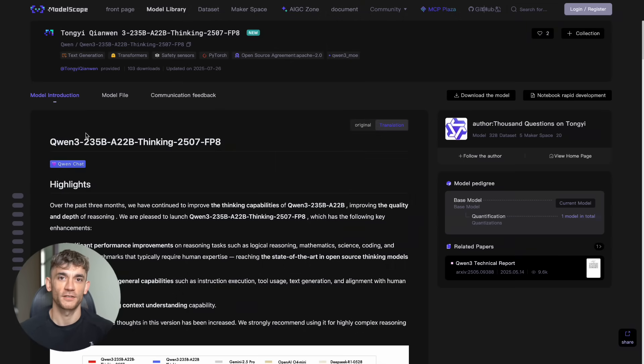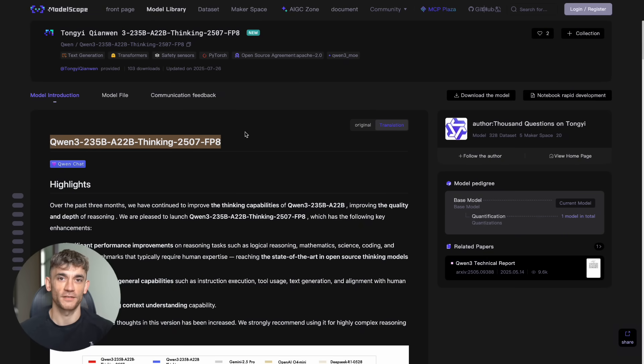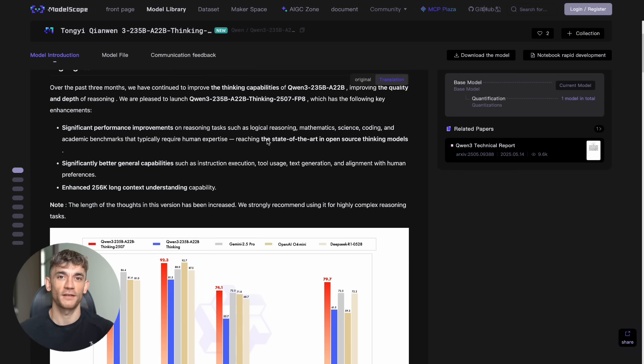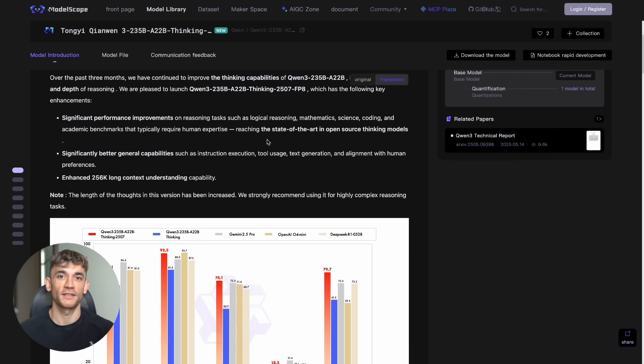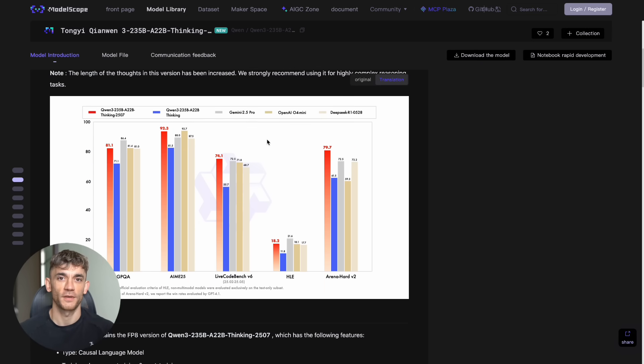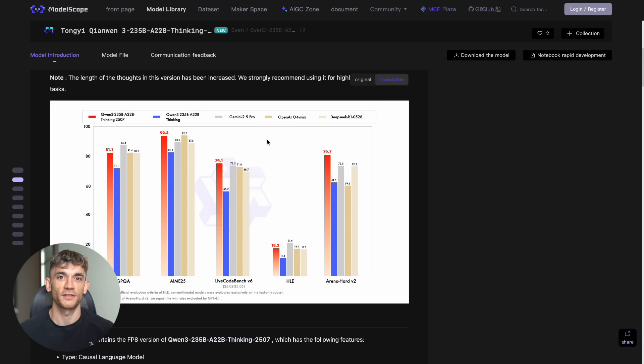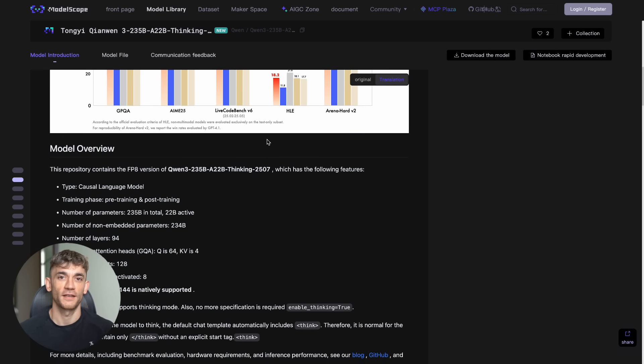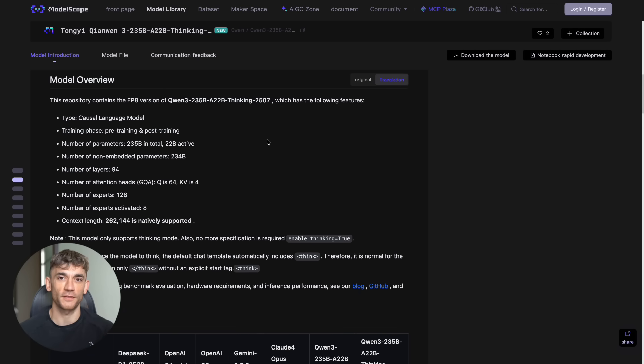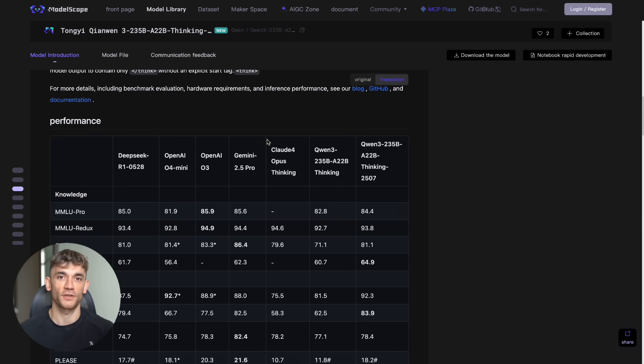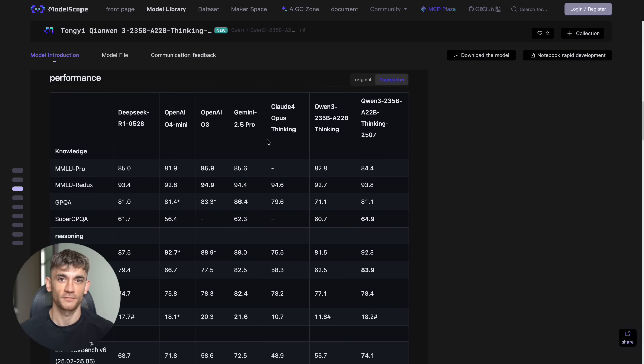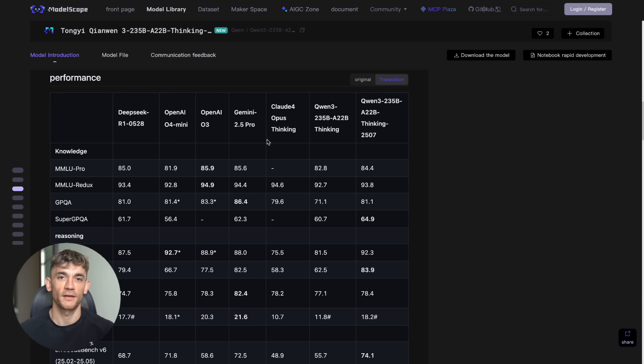Now, I mentioned this thing can think, but let me explain what that actually means. Most AI models just predict the next word based on patterns they learned. It's like advanced autocomplete. But this Quen model has something called thinking mode. When you give it a complex problem, it actually reasons through it step by step. You can see its thought process in real time. It's showing you exactly how it's working through the problem. This is huge for businesses because now you don't just get an answer. You get the reasoning behind it. You can verify the logic. You can understand how it reached its conclusion. That's the kind of transparency that builds trust.